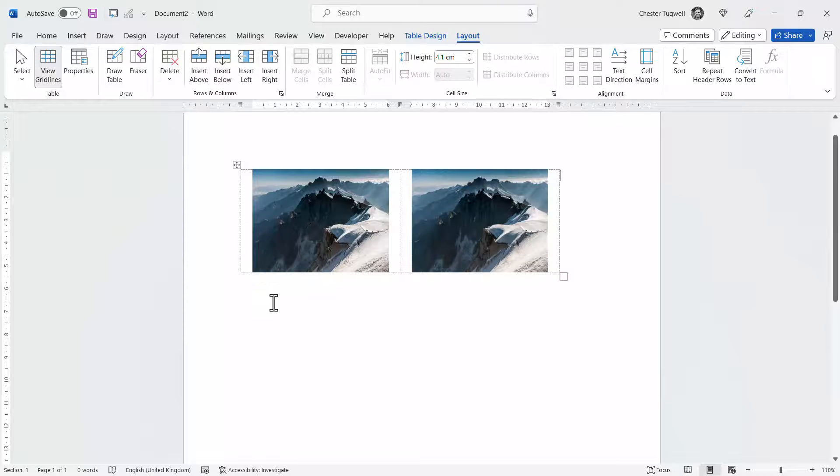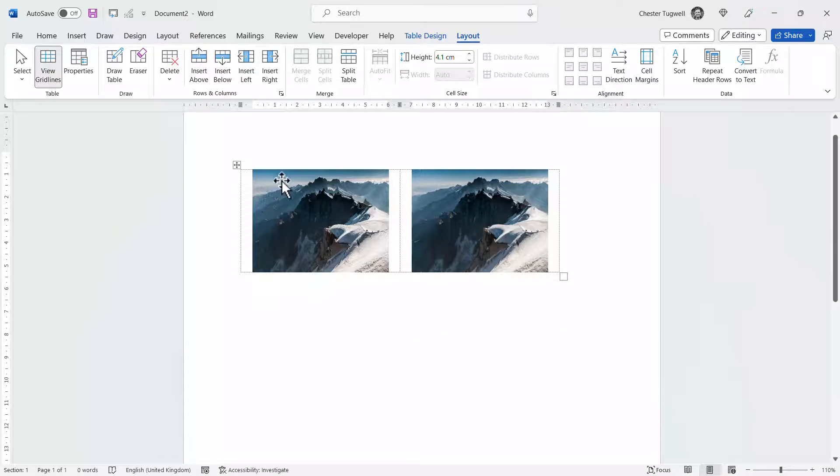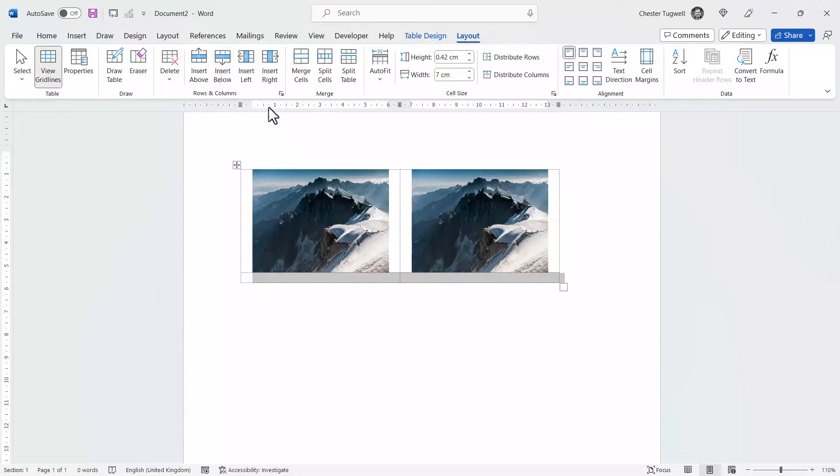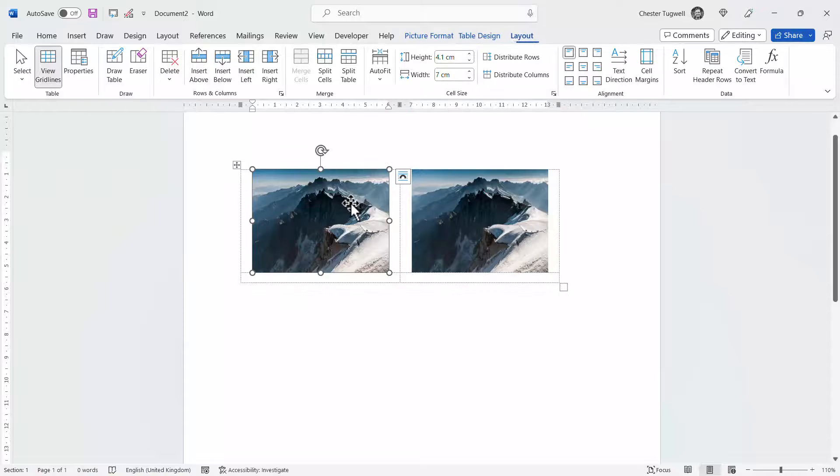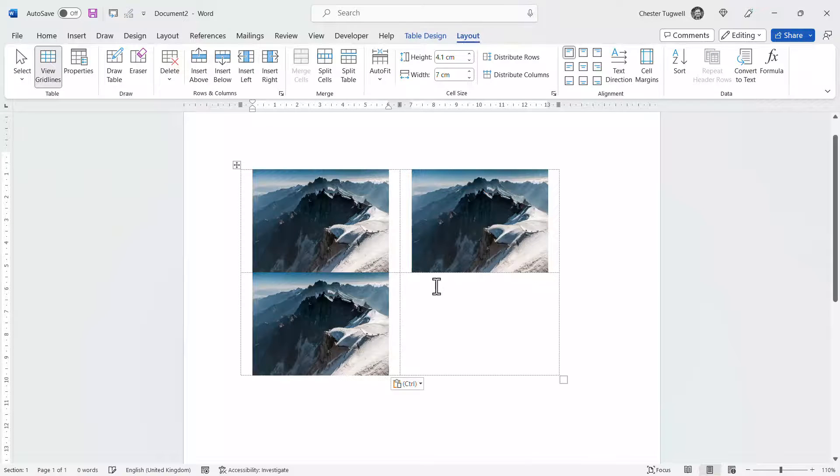Now if I wanted four images, so a second row of images, I could insert another row in my table. So on the layout tab, I'm going to insert a row below and then I'll copy this image into those two cells.